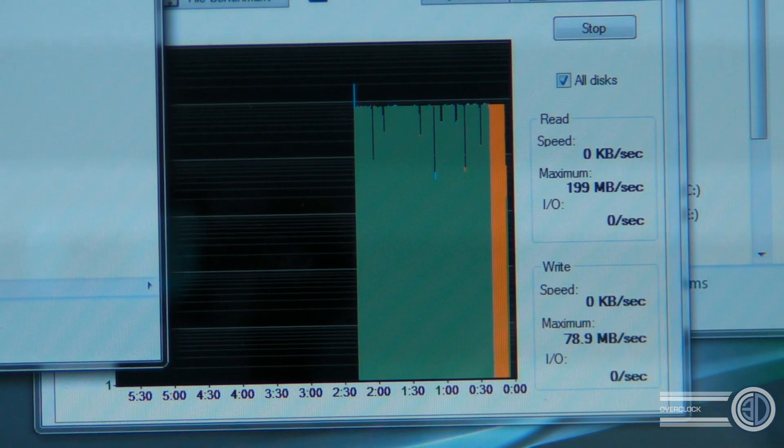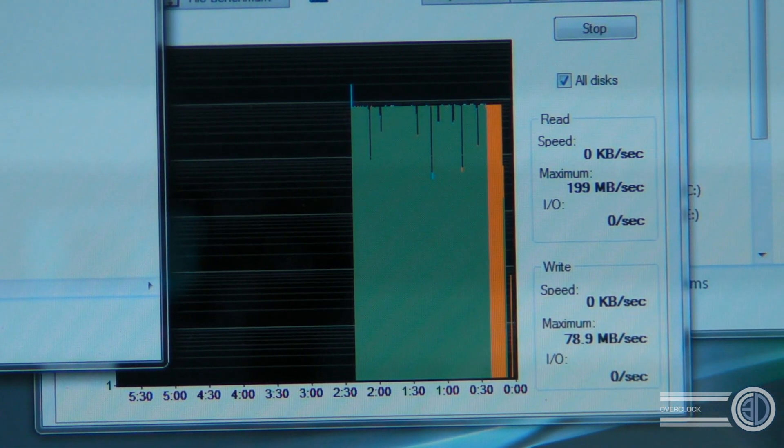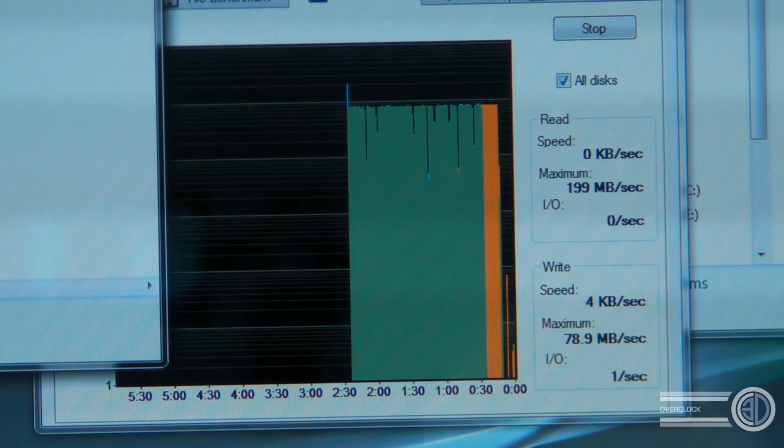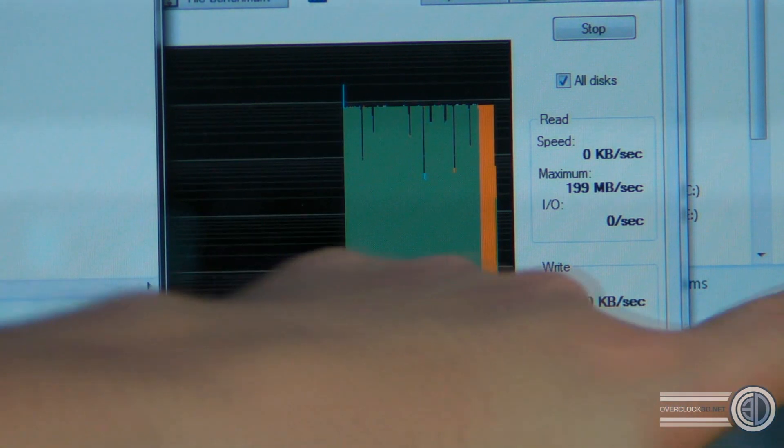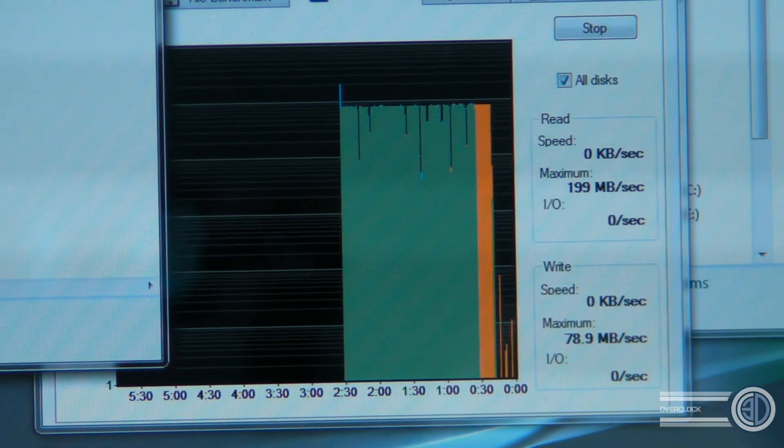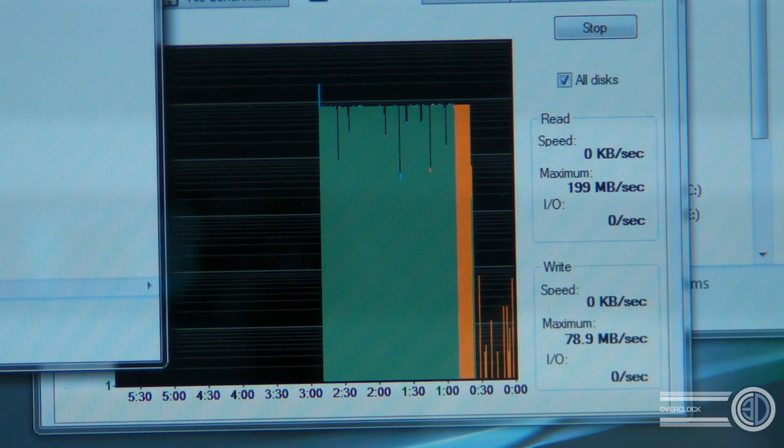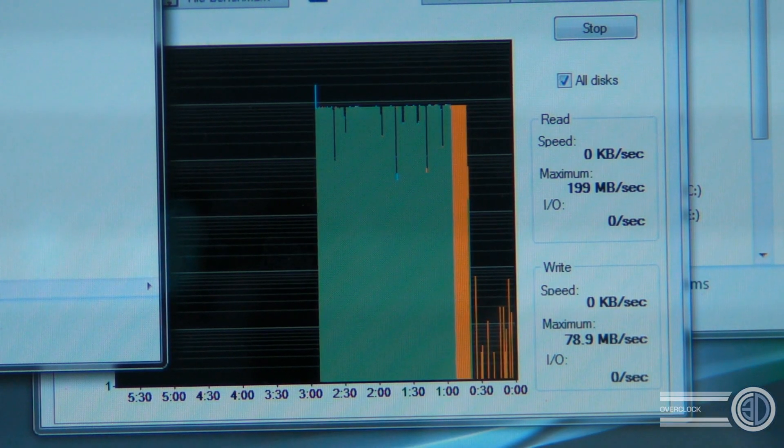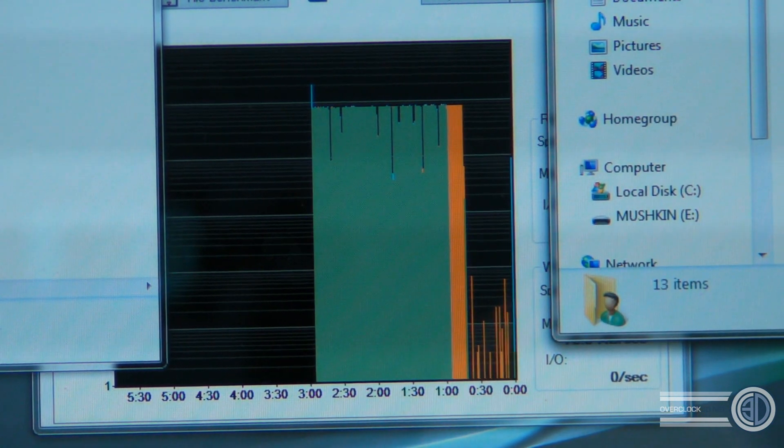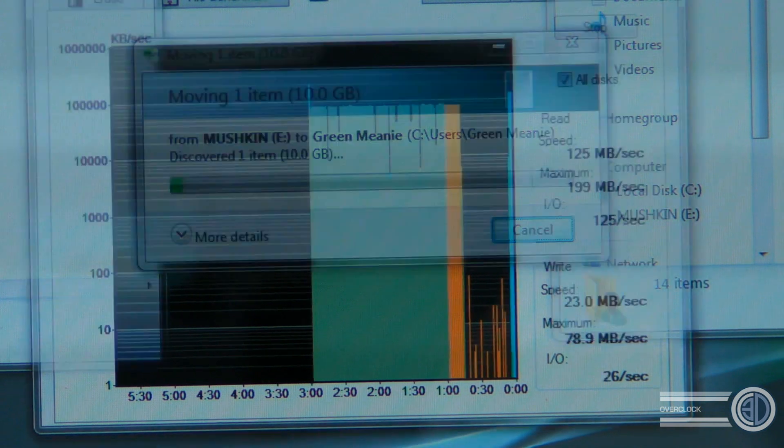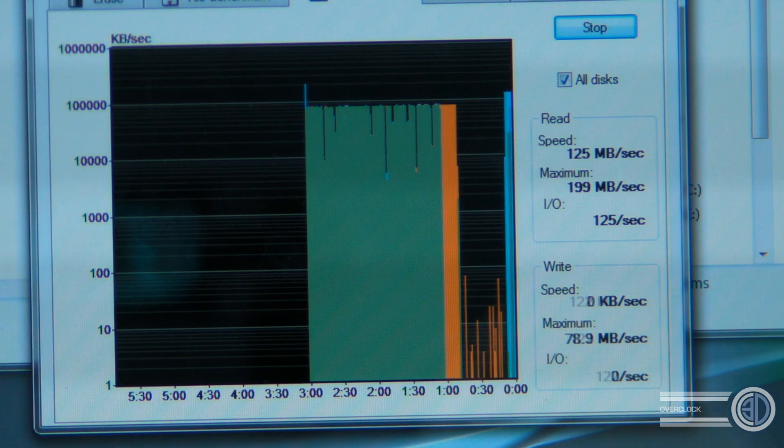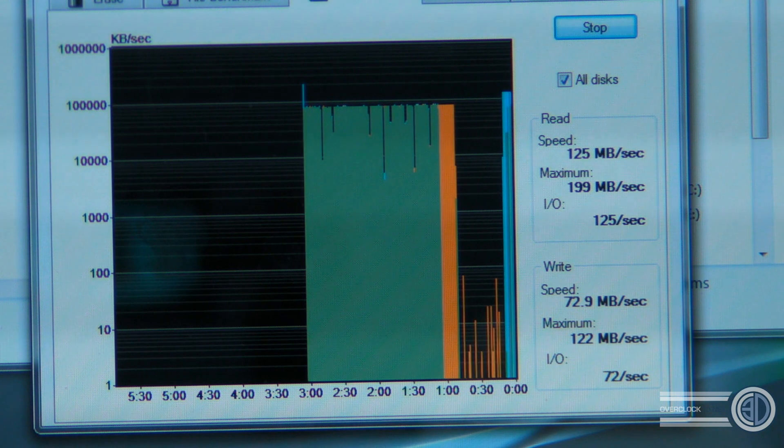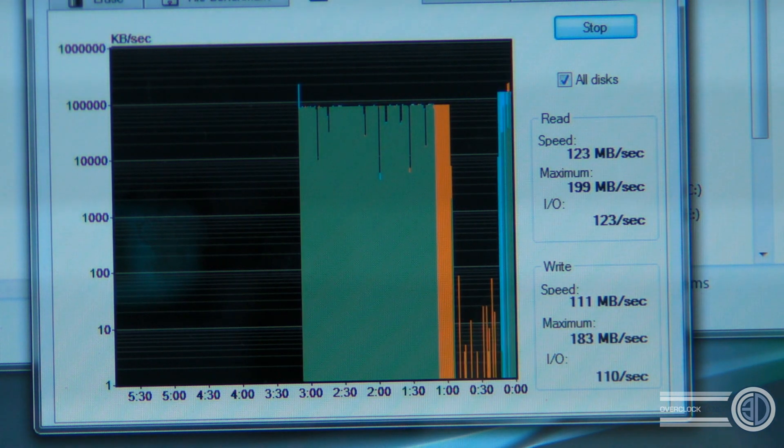So there you go then. Finished transferring that 10 gigabyte file, and as you can see, it didn't really take that long at all, did it? What we're going to do now is I'm going to obviously move it back onto the solid-state drive, then we're going to try the Kingston drive. So we'll do it both ways, basically.